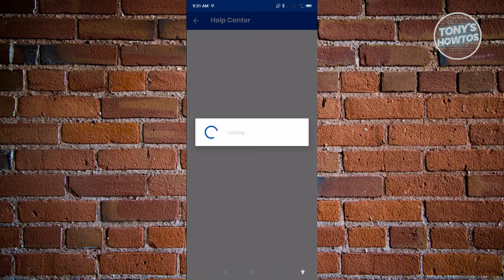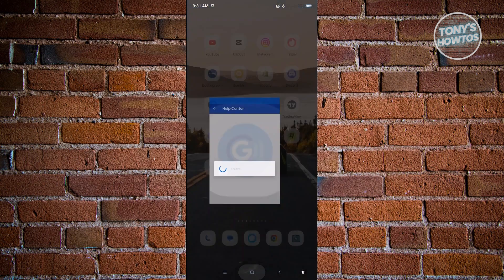It's going to load up the Help Center for GCash, but unfortunately sometimes the Help Center for GCash doesn't actually work as intended. As you can see, it's going to repeatedly just load up on my screen.